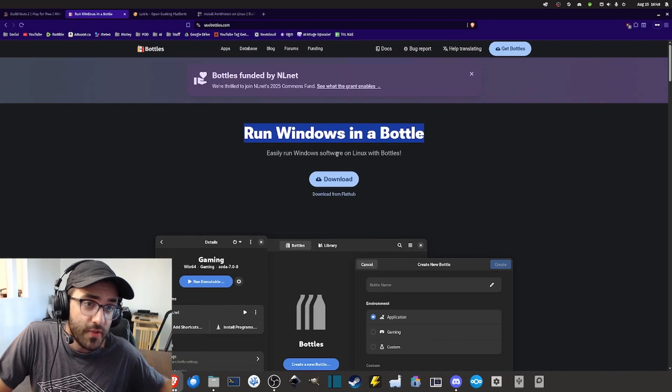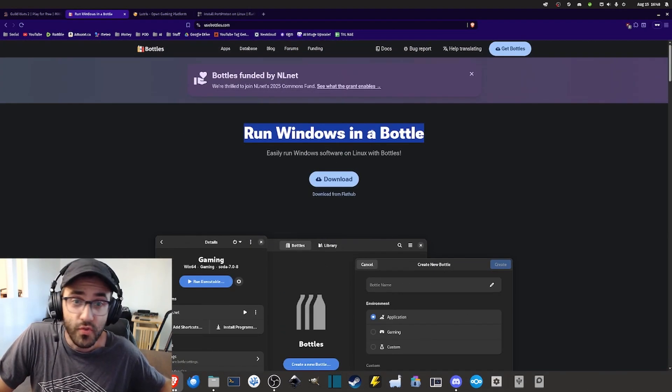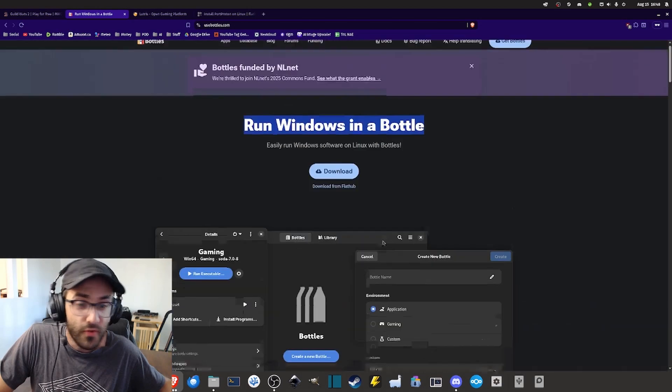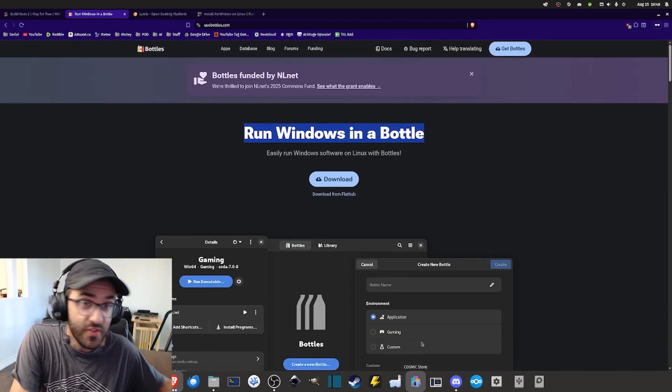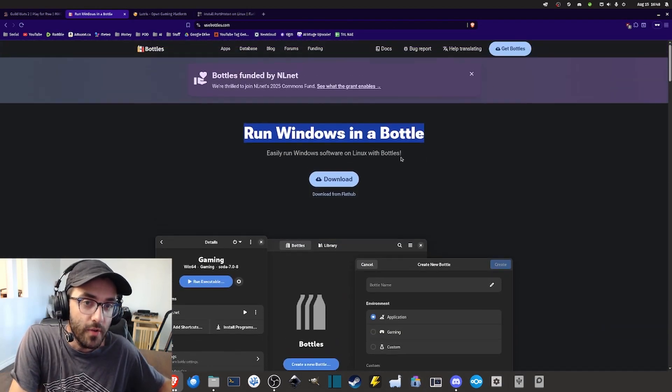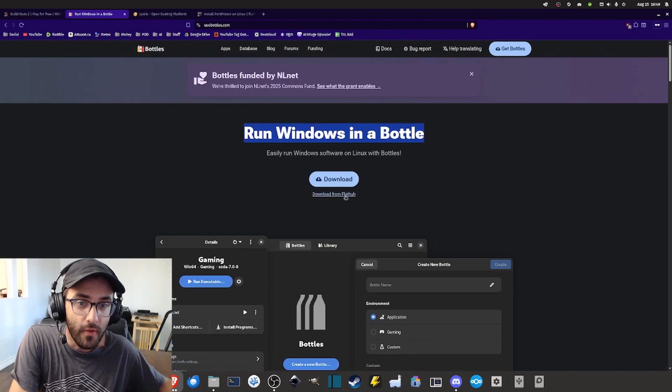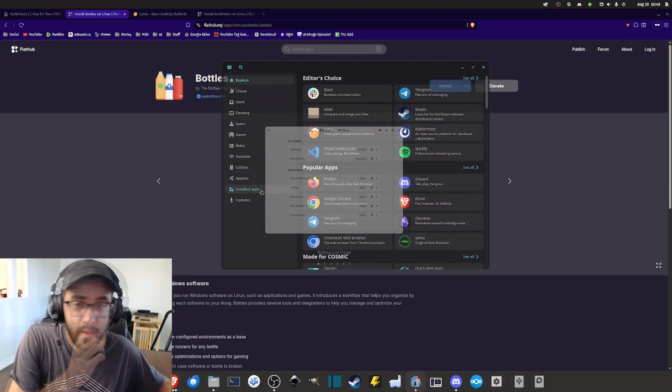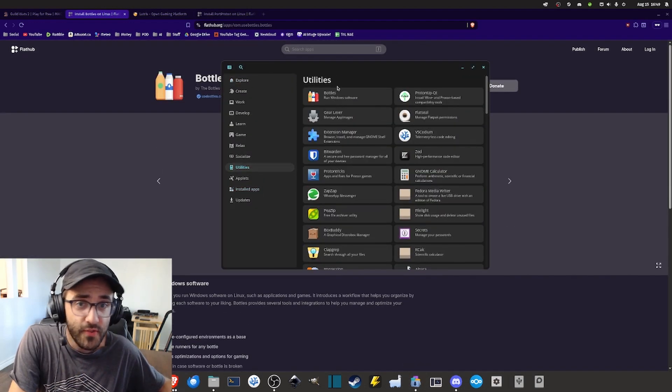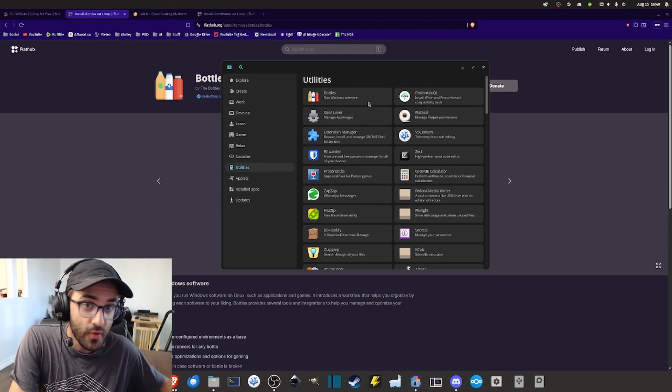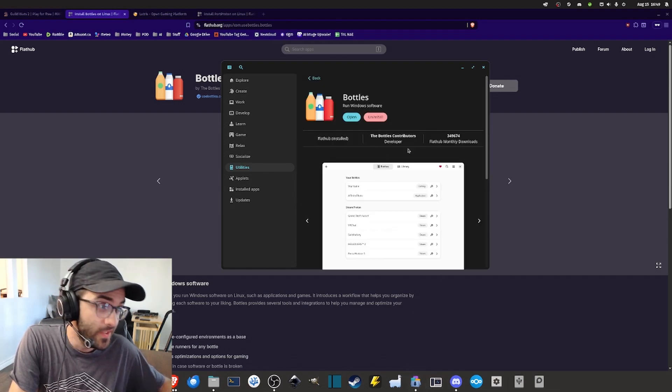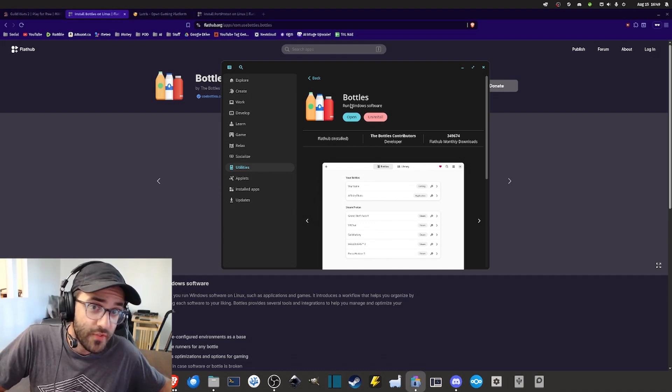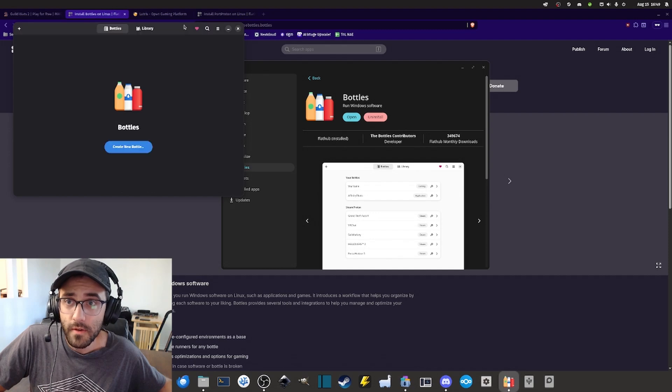Here for the sake of this video I'm going to use Bottles, so the first thing that you want to do is to install Bottles on your computer. You can either install it from FlatHub. In my case I'm using Pop-OS and Bottles is in the Cosmic Store so it's easy to download. I already have it installed so I'm simply going to open it right here.